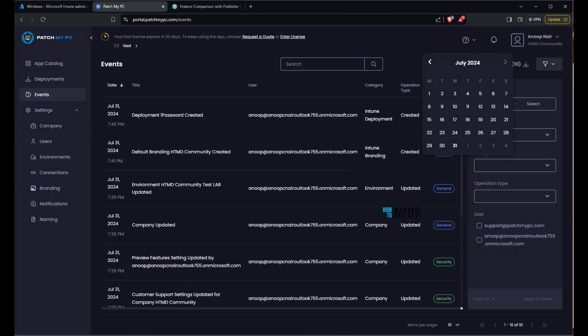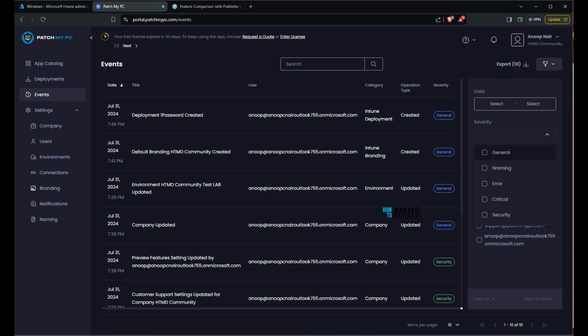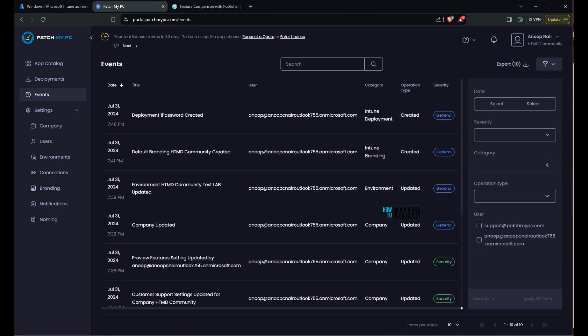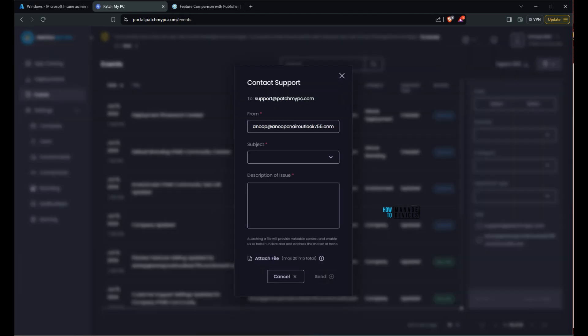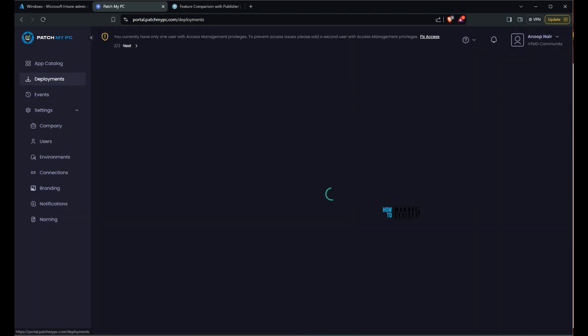And over here there are export options, filter options with lot of categories and operation type. So those are very useful and you can see you have an option to send it to support at Patch my PC dot com. So that is really good.